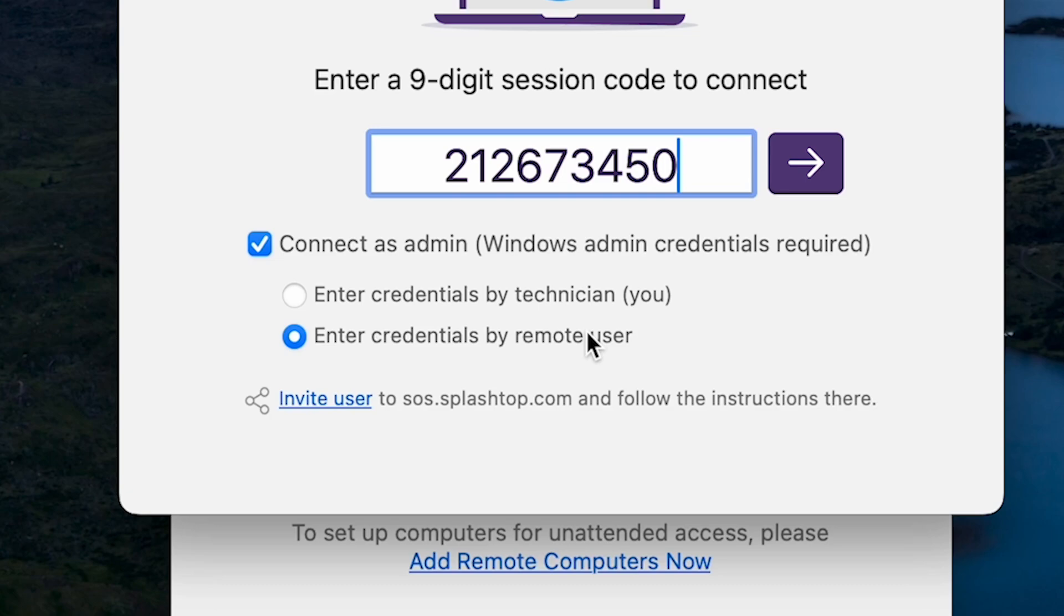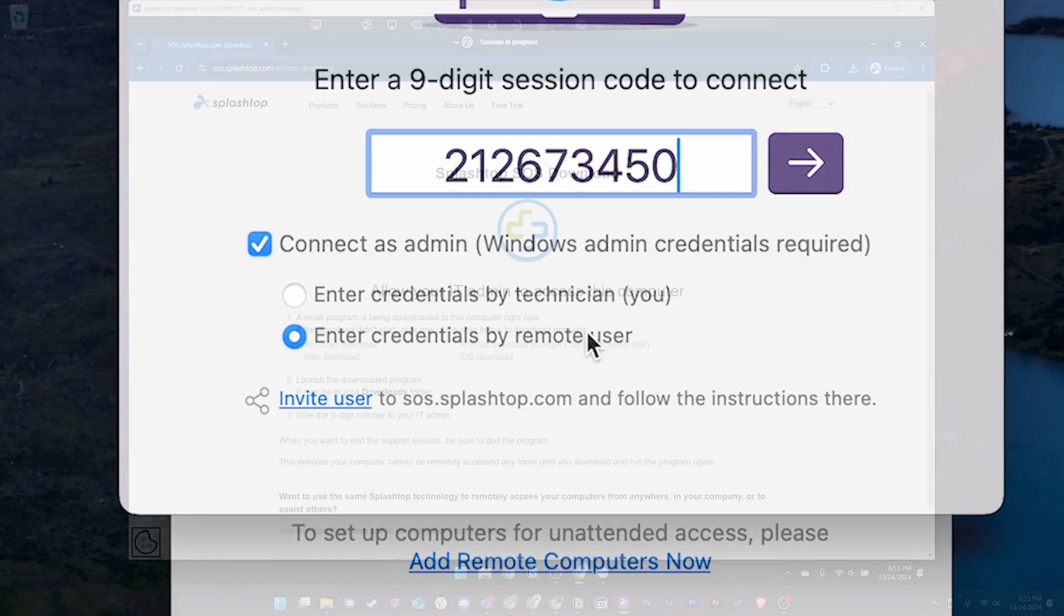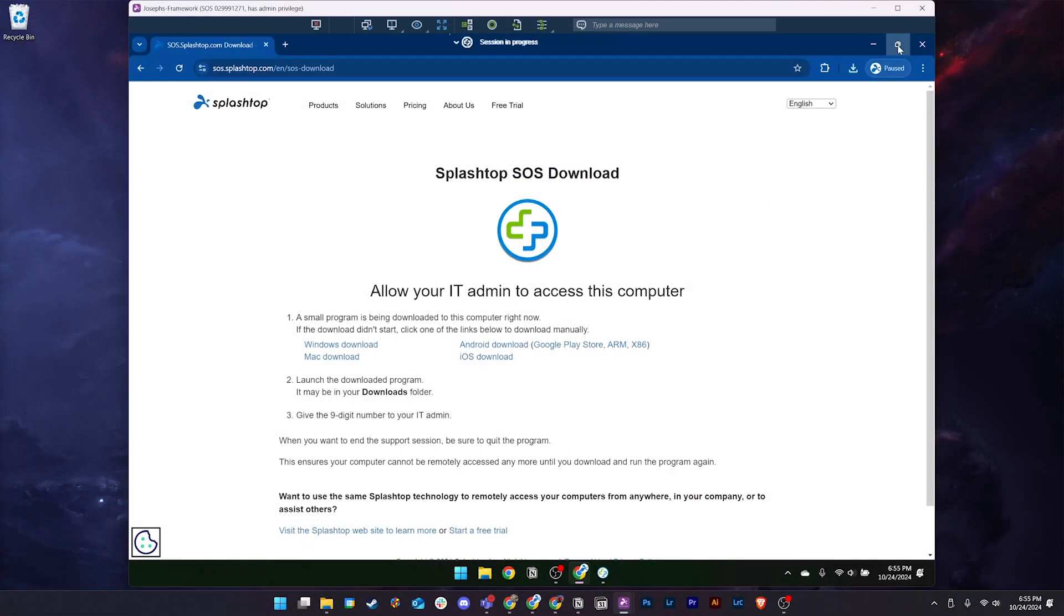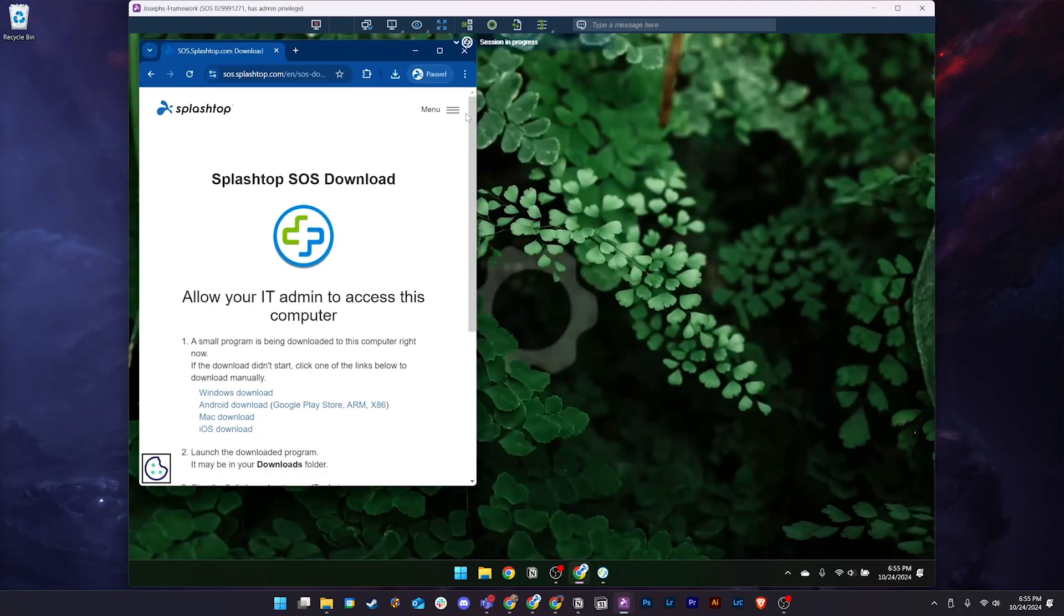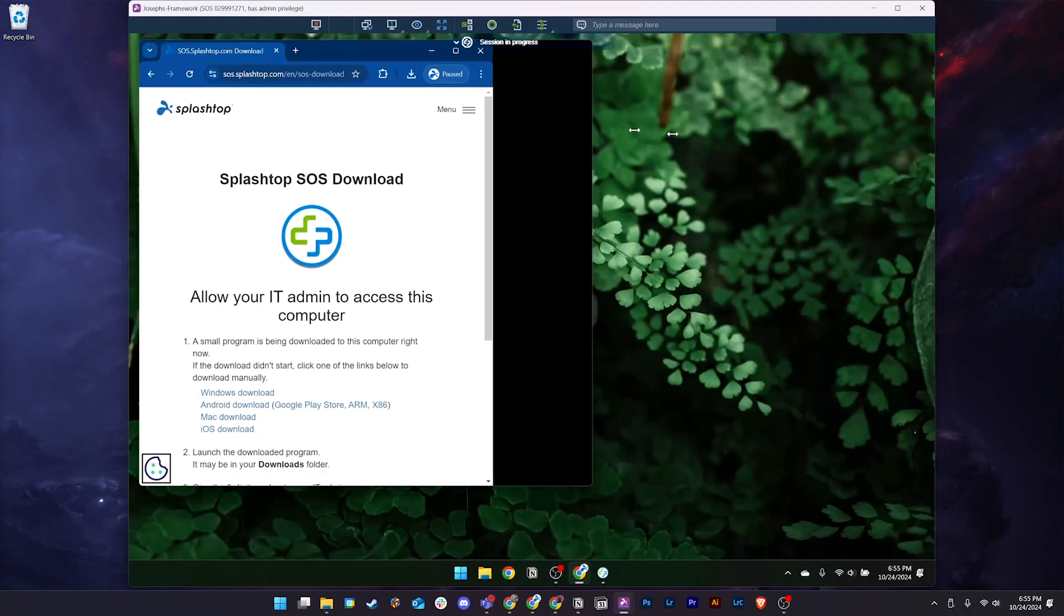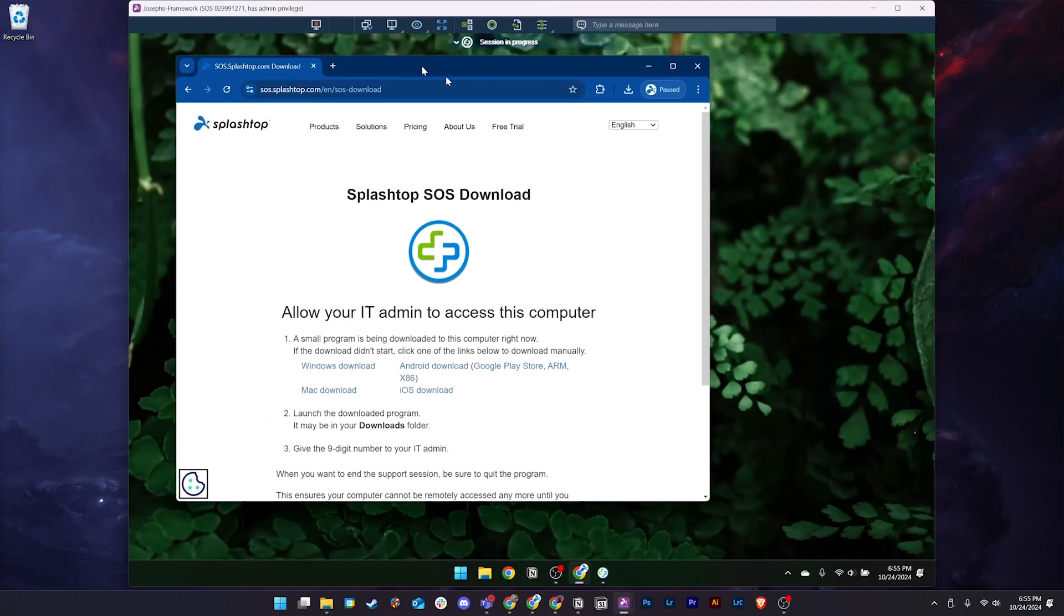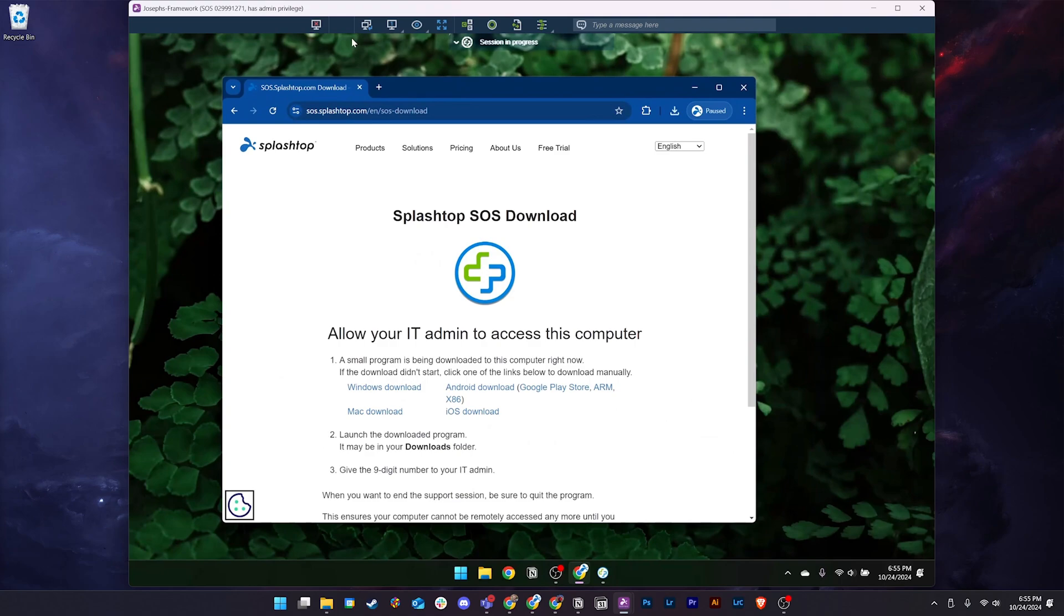Perform admin-level operations and gain the ability to reboot and directly reconnect to the computer. Now, we are connected to the client's computer. We can see their desktop and control their mouse and keyboard as if we are sitting with them in front of the machine.